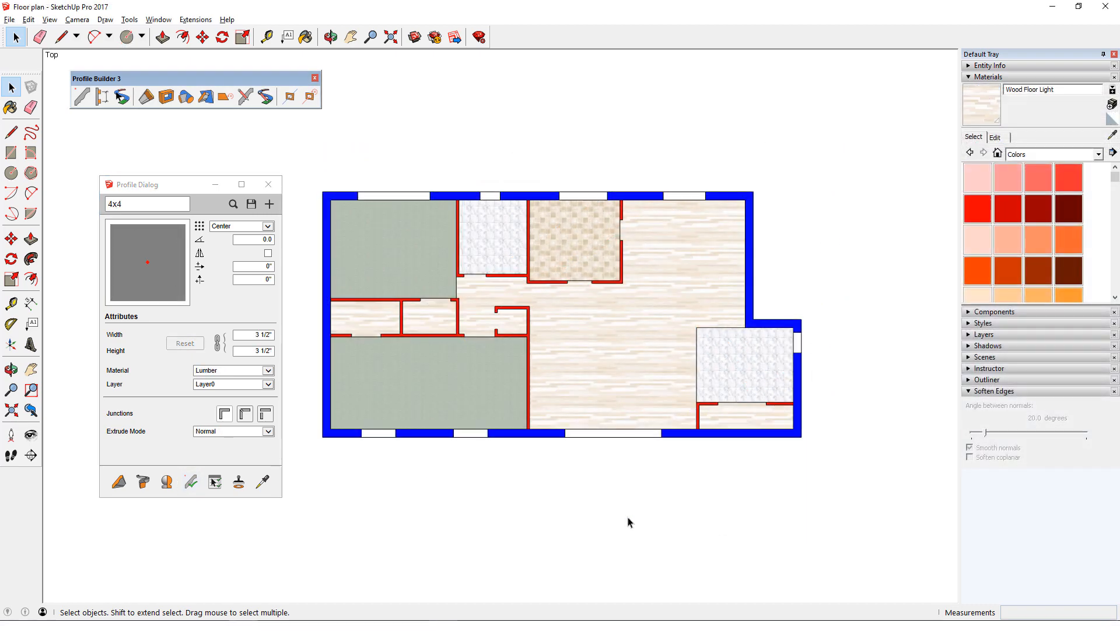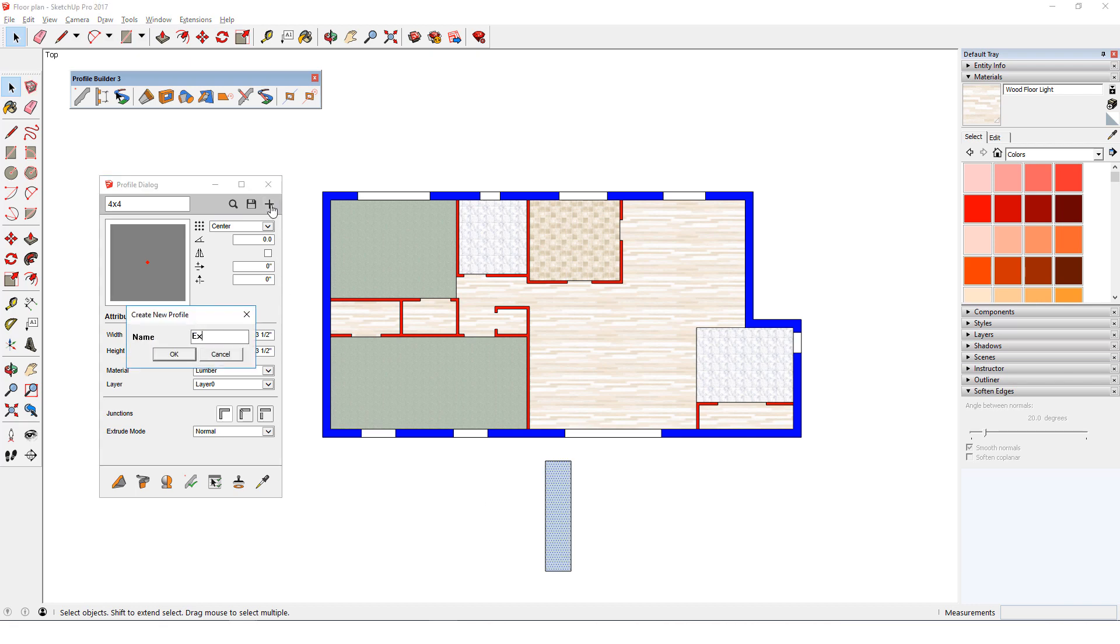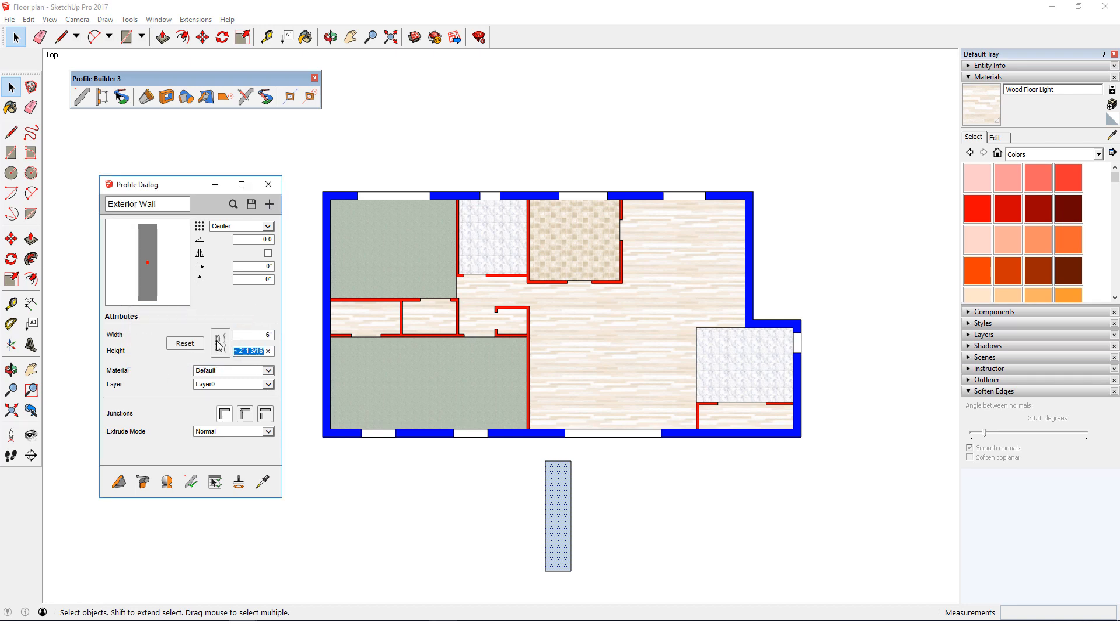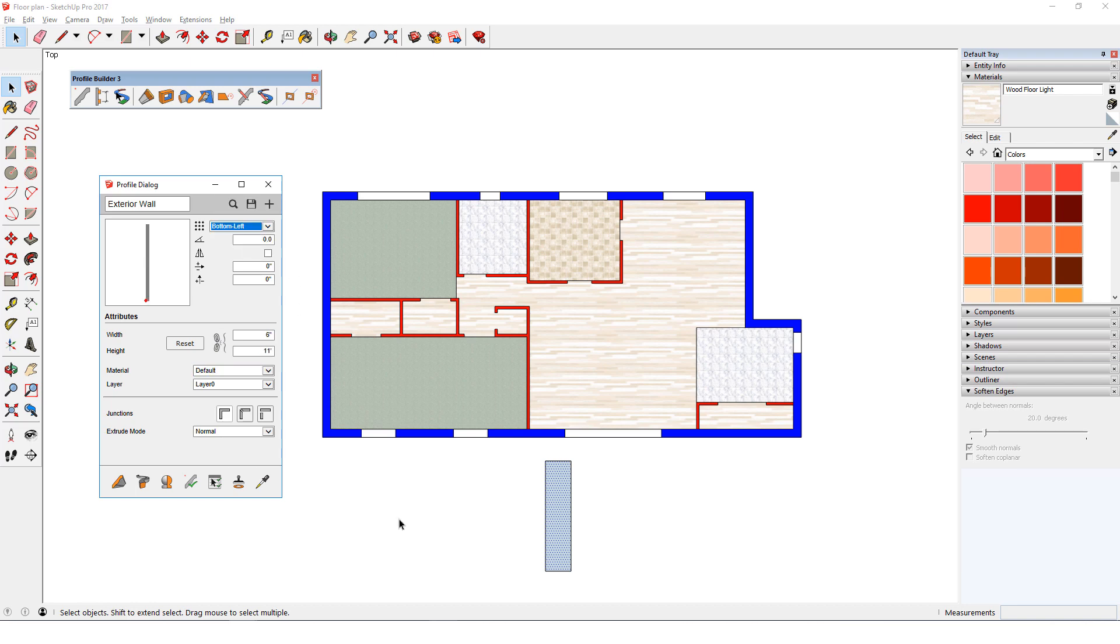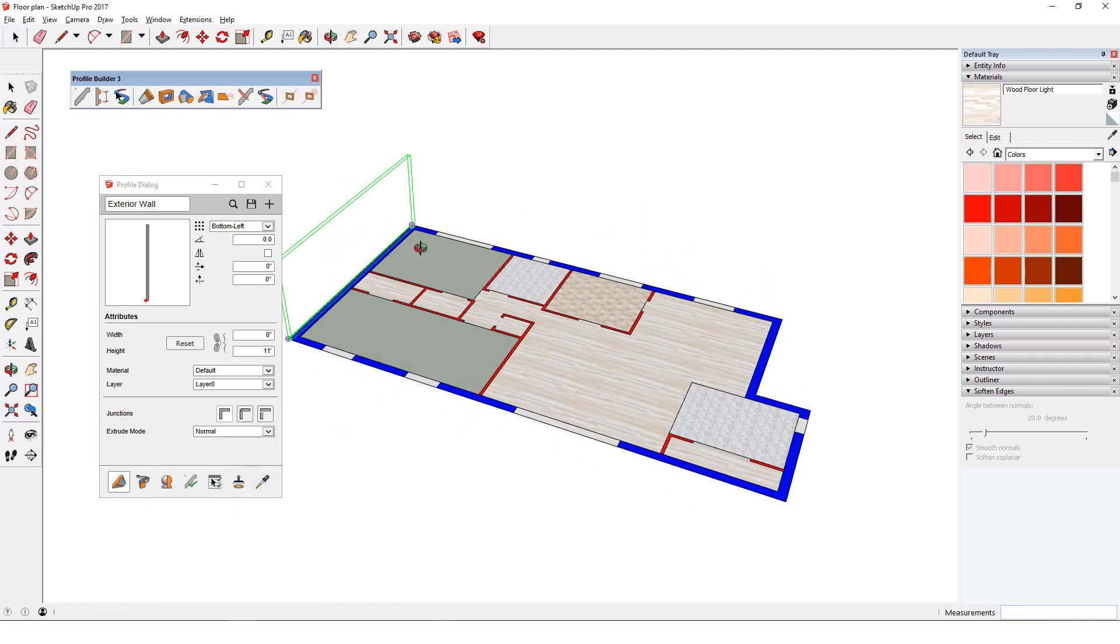For a more practical example of profile editing, I'll start with this model of a simple floor plan. I'll draw a generic rectangle for the exterior wall profile, as before, and select it. I'll make this rectangular profile called Exterior Wall, unlock the aspect ratio, and set the dimensions of 6 inches by 11 feet. The placement point will be bottom left. I'll click Build and trace around the walls.